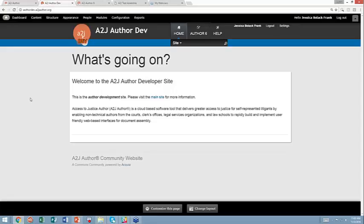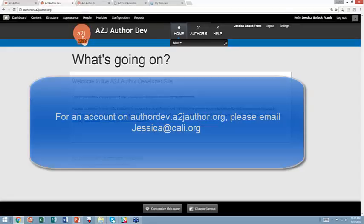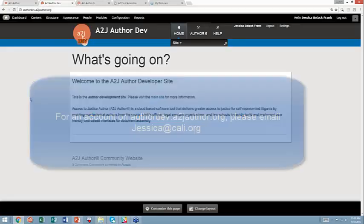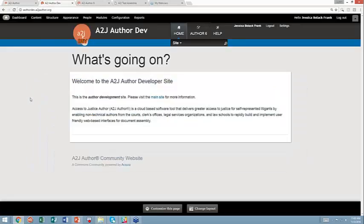The way you get that account is you email me. My email is jessica@cali.org, and I will create an account for you. The turnaround is usually less than an hour during normal business time. Once you have an account and you log in, this is what your screen will look like.